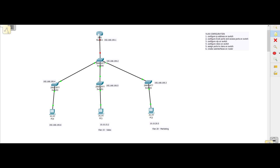We're going to have VLAN 15 — this computer will be in VLAN 15 with IP address 10.10.15.2, and this one will be 10.10.20.5 in VLAN 20. We'll assume VLAN 15 is the sales VLAN, so it should only be accessed by sales people, and VLAN 20 will be for the marketing team.